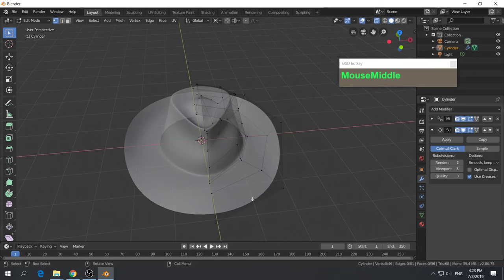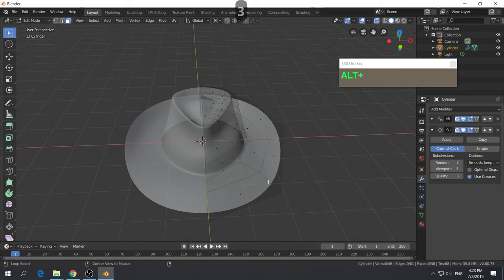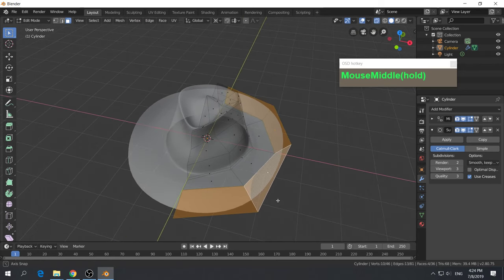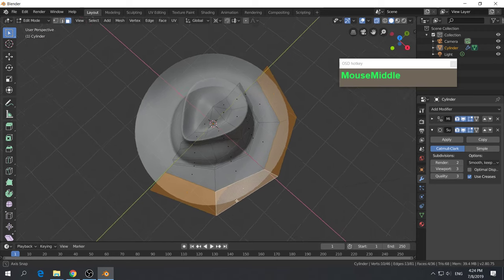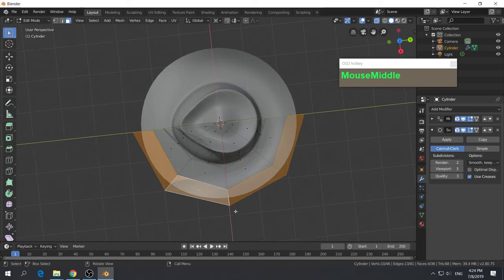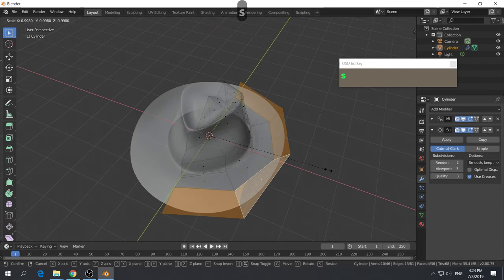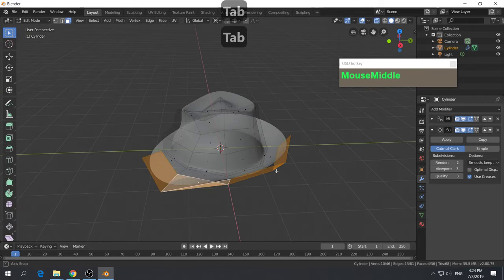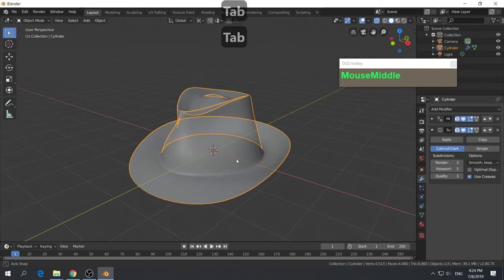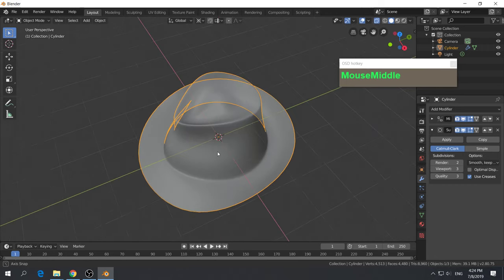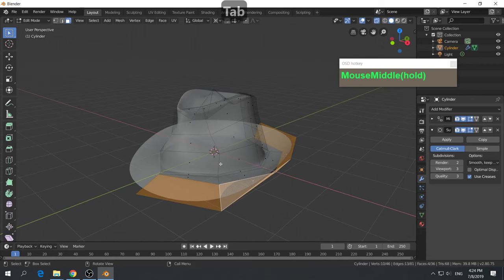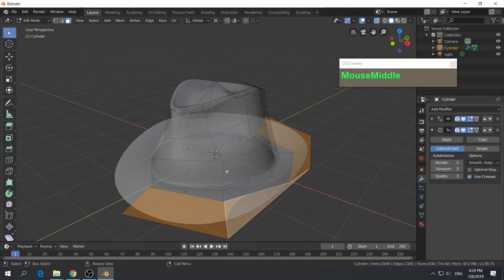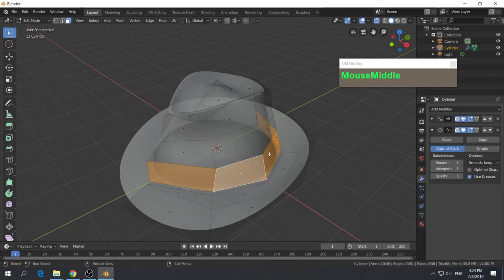Now we want to create the ribbon that runs across the hat. The rim looks a little too big — more like a cowboy hat — so let's modify it. Press number three for face mode, hold Alt, and left mouse click on the edge to select only the outer rim. Press S to scale it down smaller. Now the hat looks more proportional with a smaller rim.